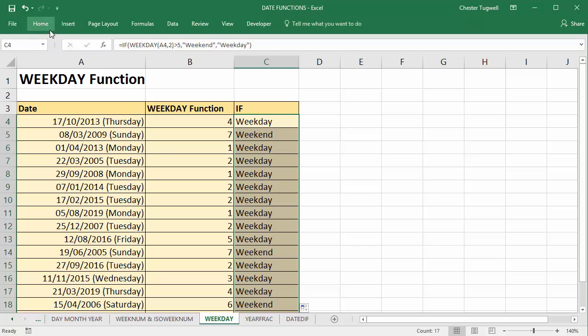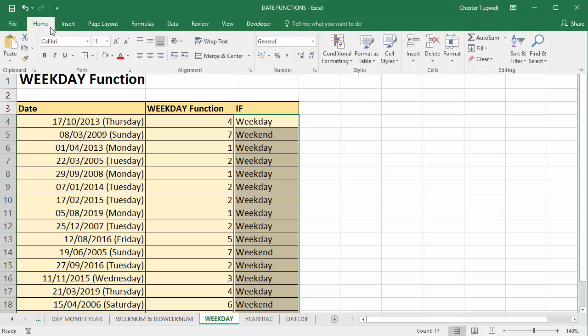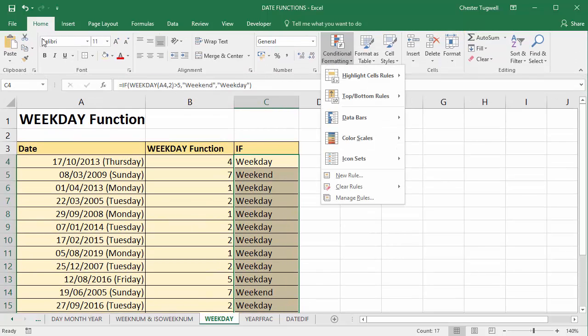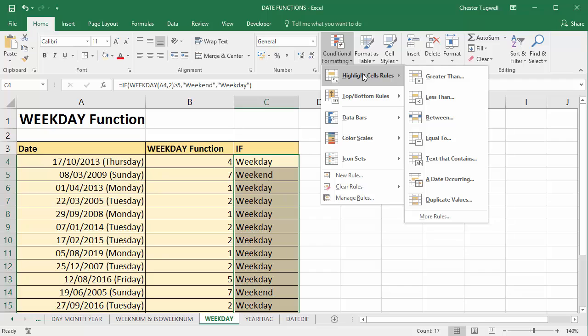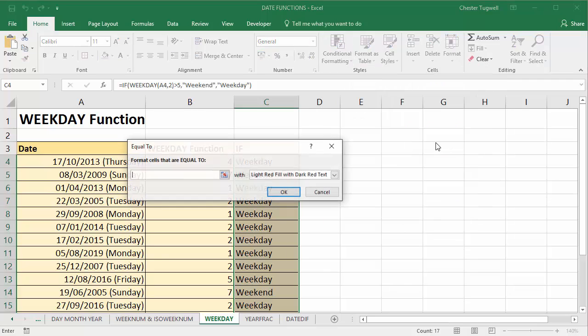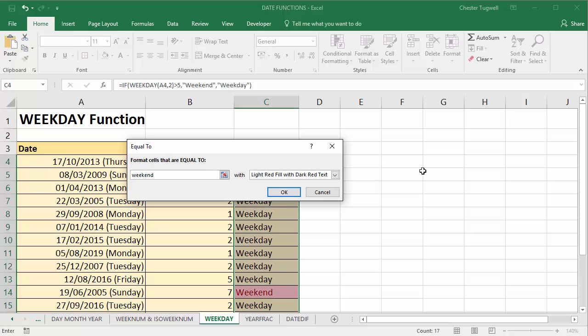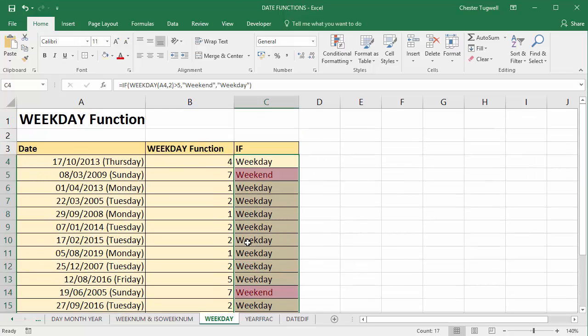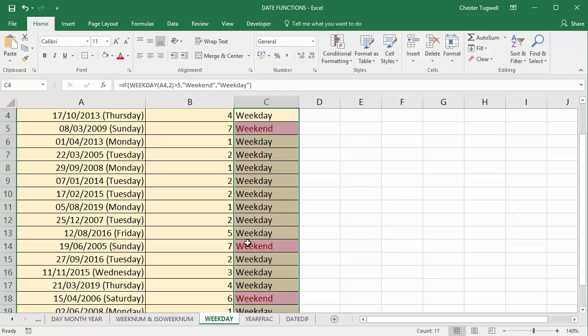So I could do a bit of conditional formatting on that. Home conditional formatting highlights our rules equal to weekend in red. There we are. I can see where my weekend days are.